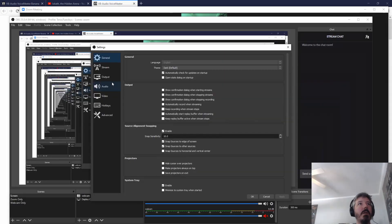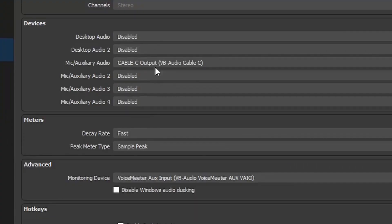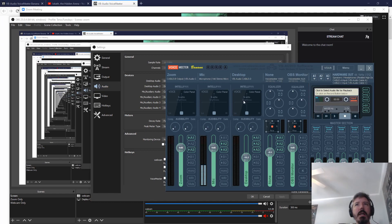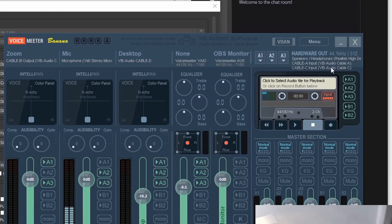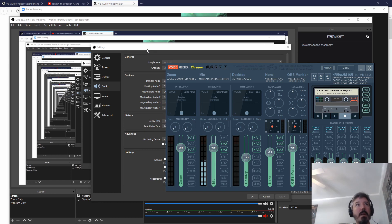Looking at my OBS settings under audio, I have everything disabled except Cable C, which in Voicemeeter is A3. So basically, that is all the inputs that are ticked for A3. That is how the audio is getting streamed out to Twitch or getting recorded to video, whatever you're doing. The only thing I have in my mixer is the audio coming from Voicemeeter.